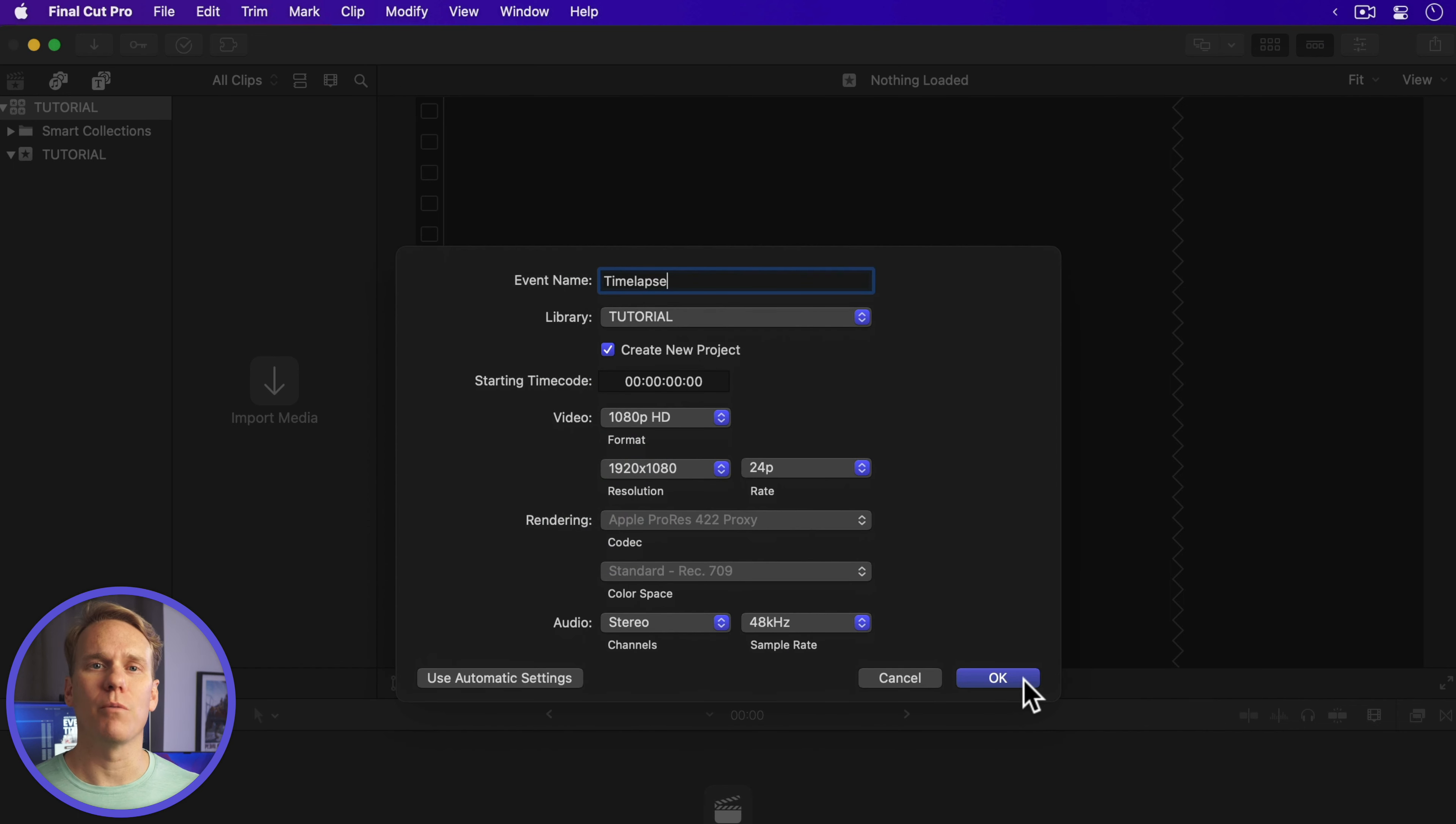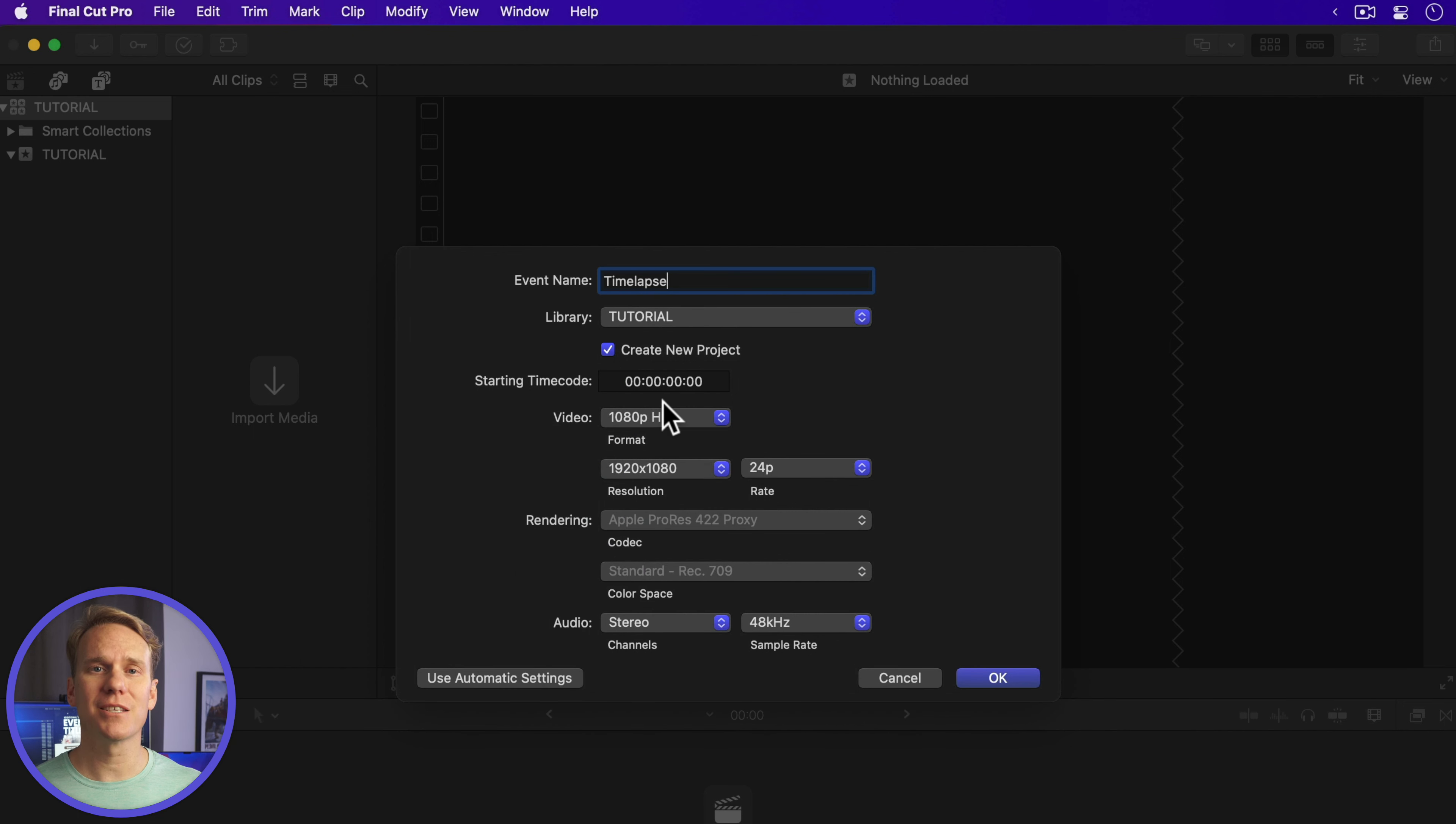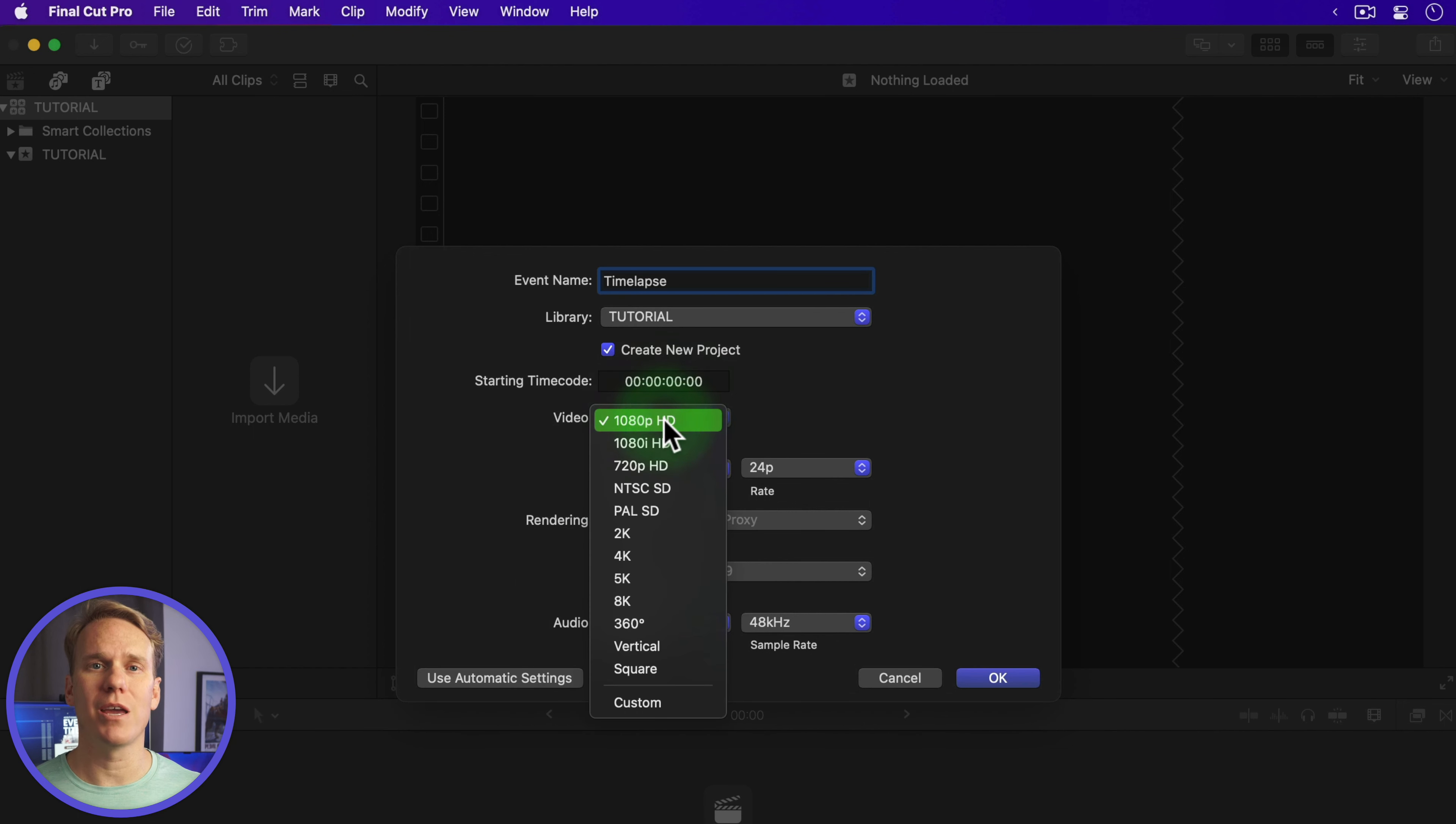Set your video format. For this project, I'm going to use 1080p. Next, set your rate.